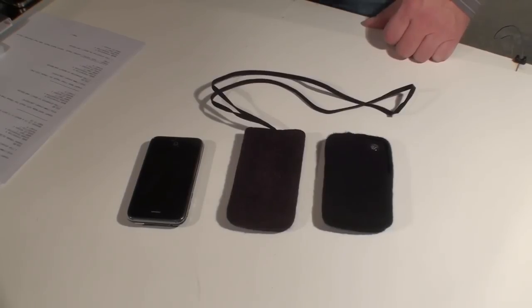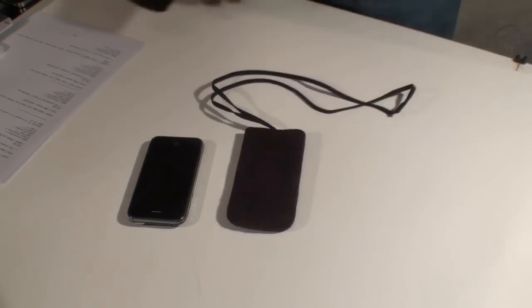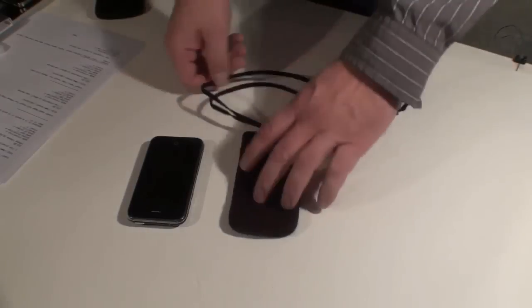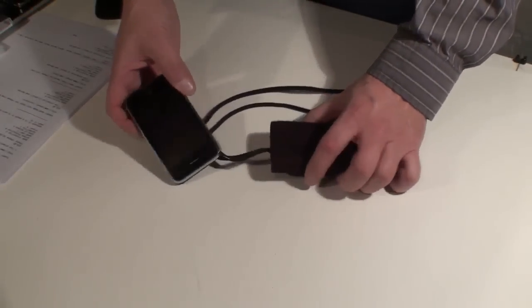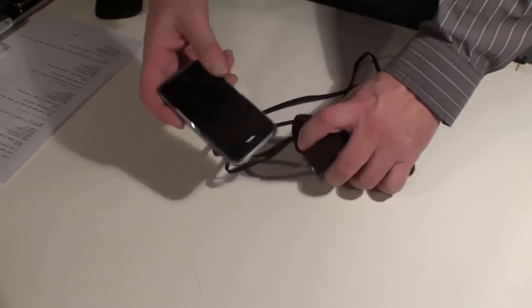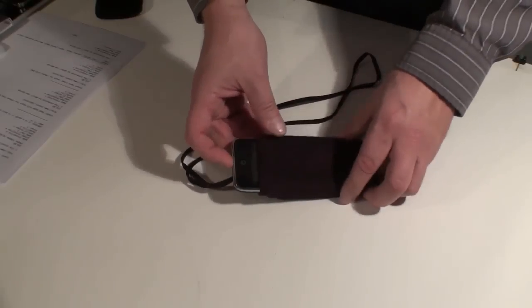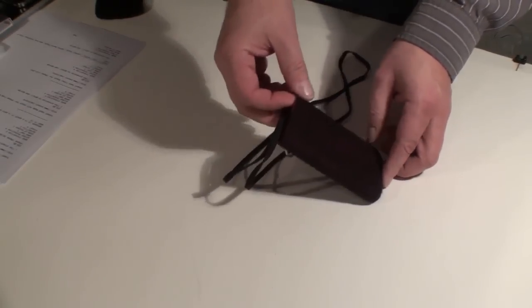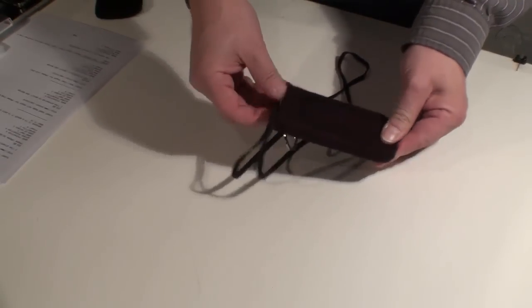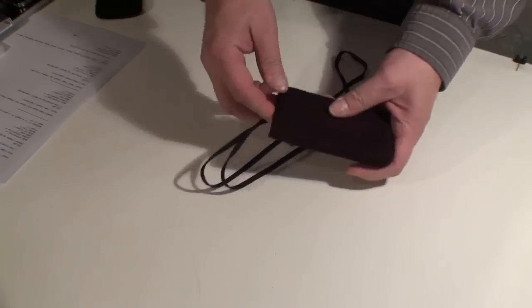We really like the attention to detail on both of these units. We're going to start with the hand strap version. It was originally designed for an iPhone 3, but an iPhone 4 will definitely fit in as well. Simple slip-in-slip-out design.